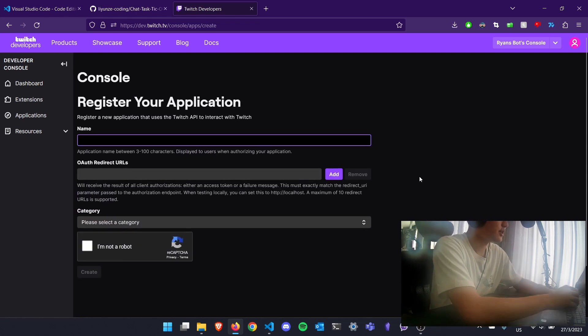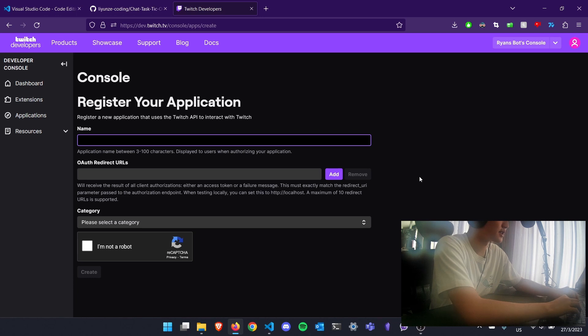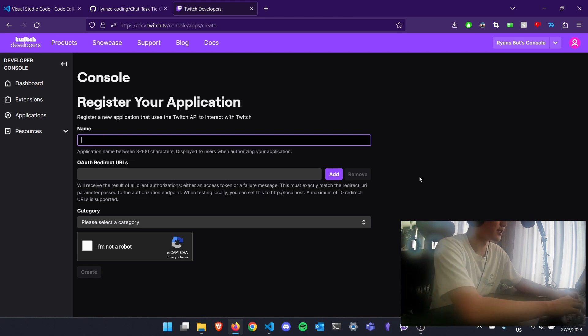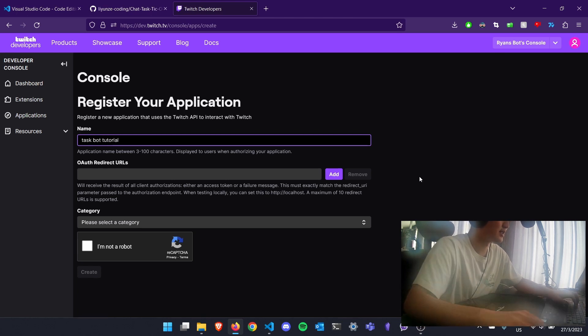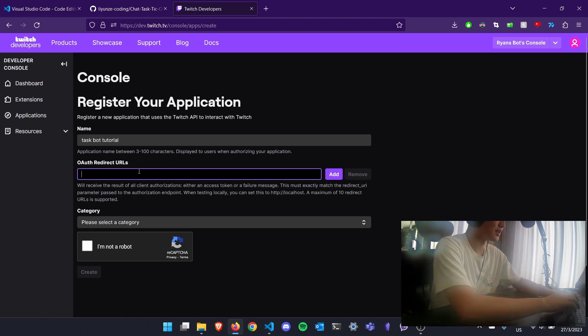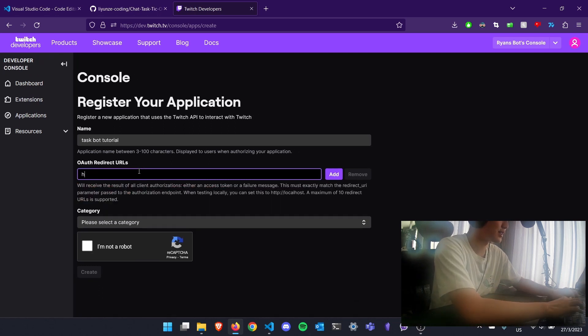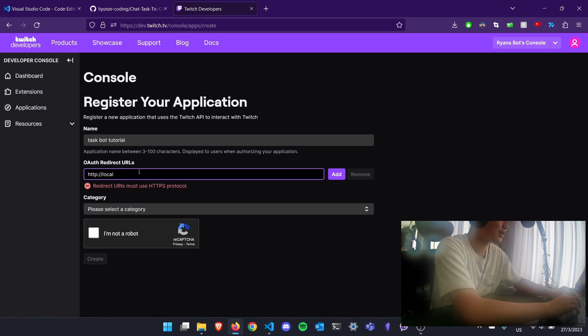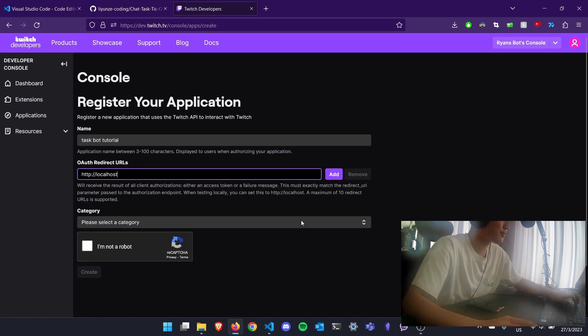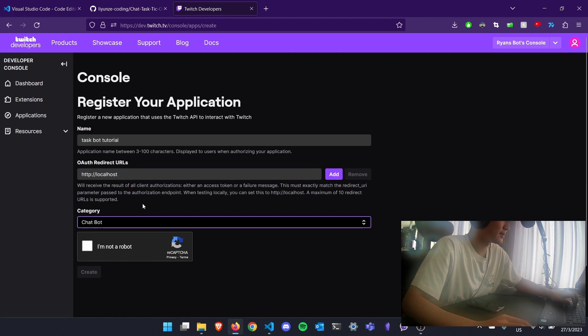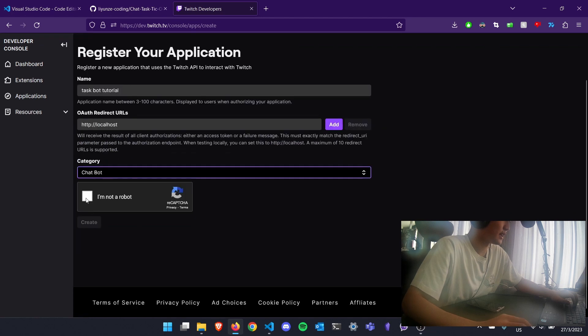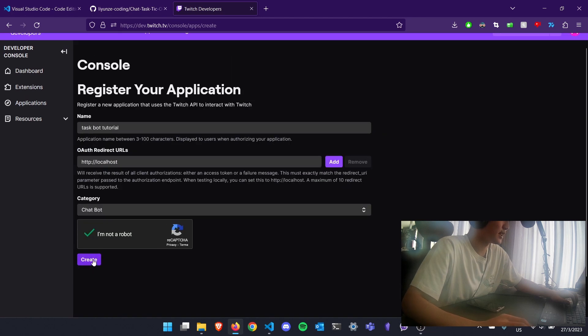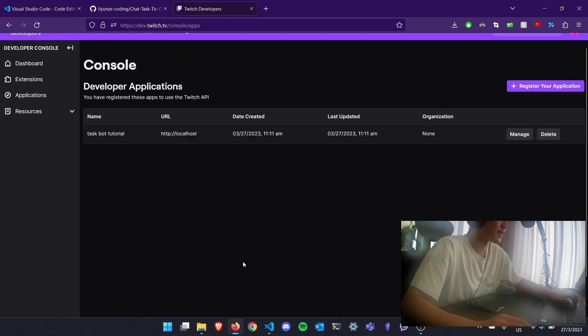On the name, you can put in any name you want. For example, I'll put in RyanBotTutorial or TaskBotTutorial. And under OAuth redirect URL, you need to put in localhost http colon slash slash localhost. Under category, select chatbot and verify that you're not a robot. And create an application like that.